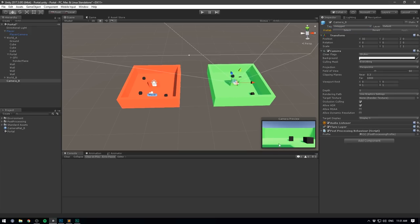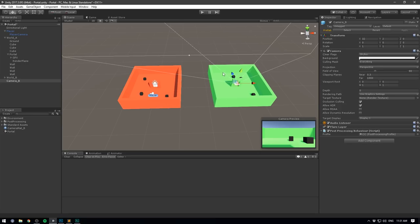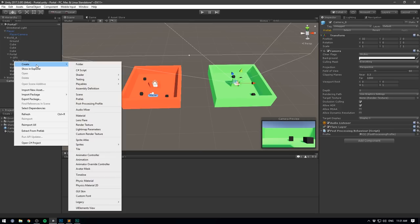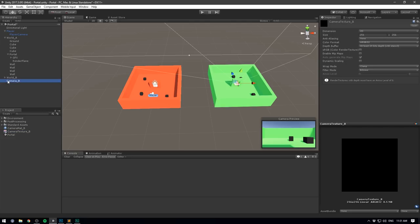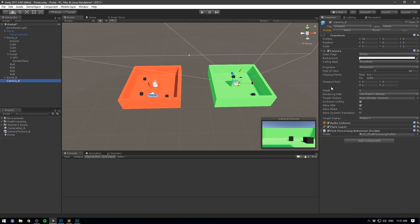Down here we can see what the camera is seeing. But how do we put that onto a material? That's of course using a render texture. Let's go to our project, right-click, go Create > Render Texture, and let's call it camera_texture_B. Now we can select camera_B, and under the target texture field we'll drag in our new render texture. So now if we select camera_texture_B, the texture looks like what our camera sees.